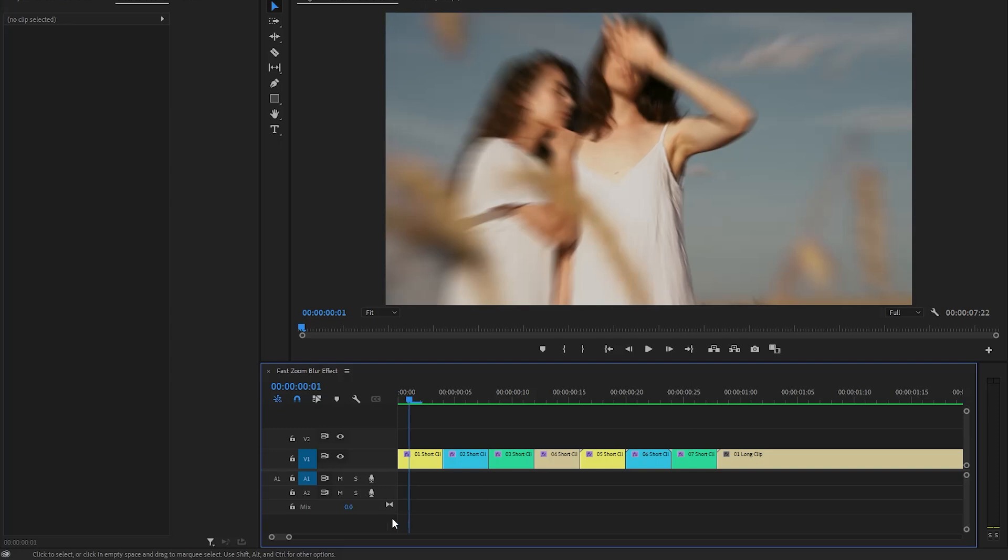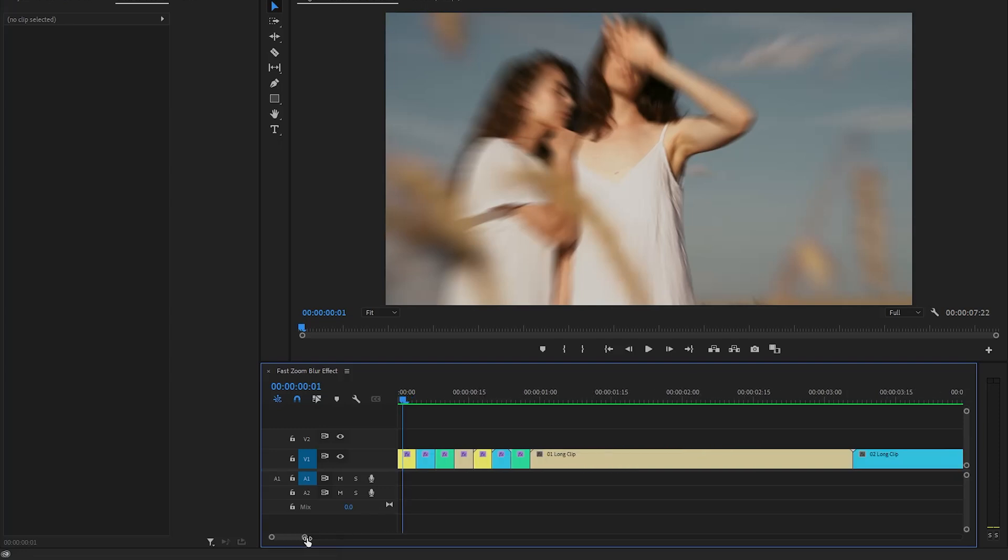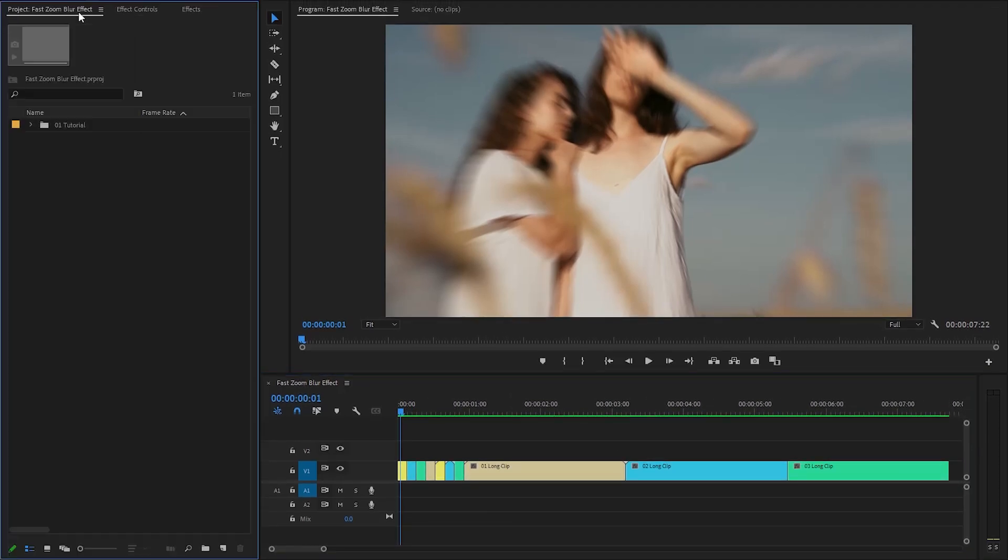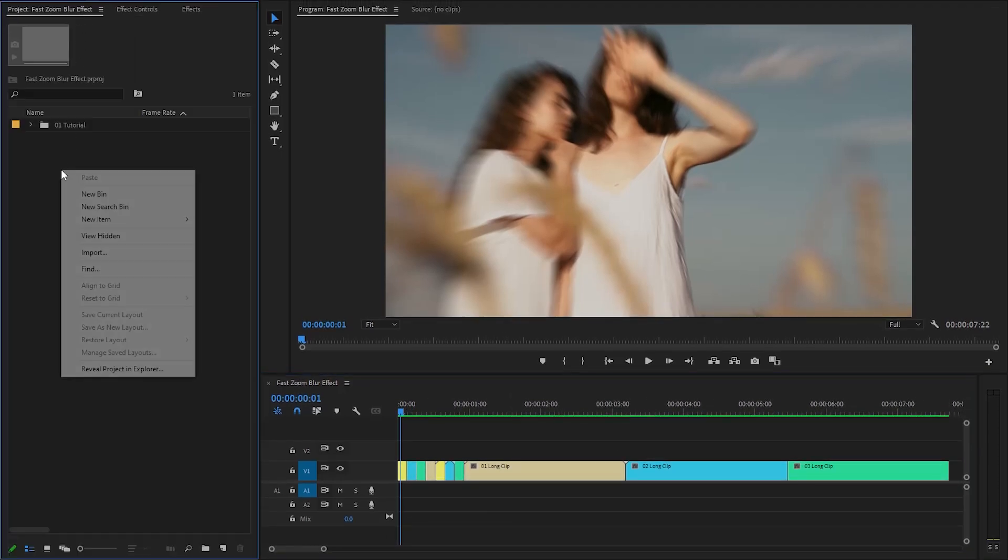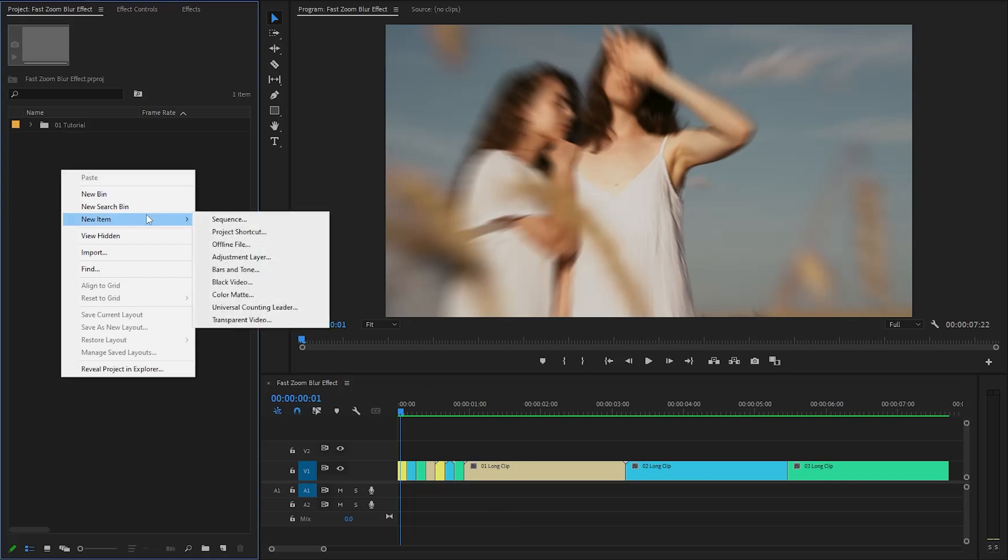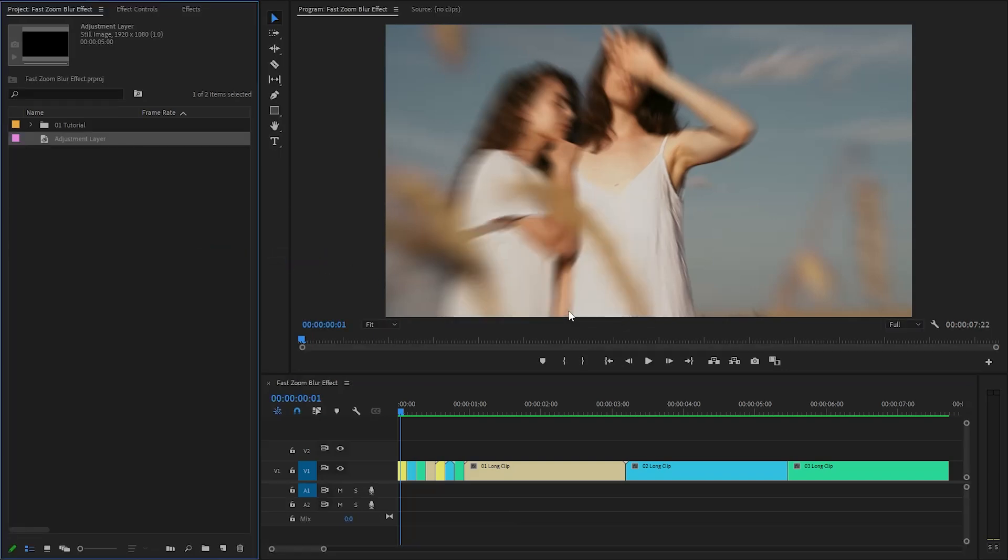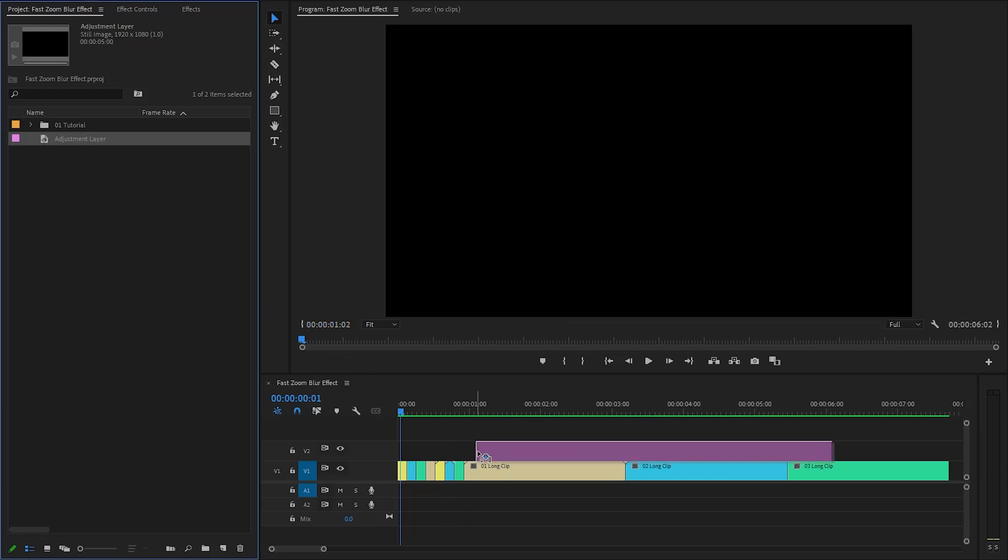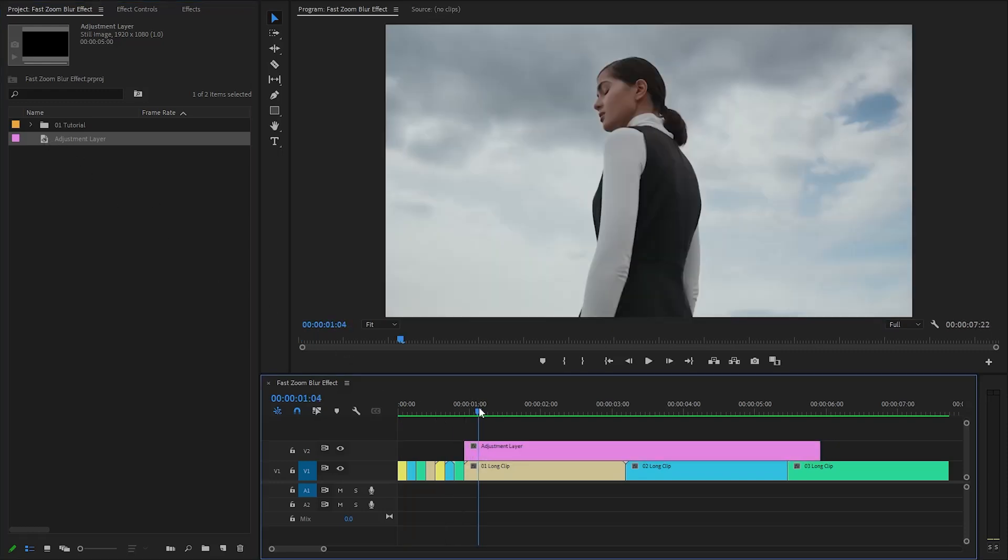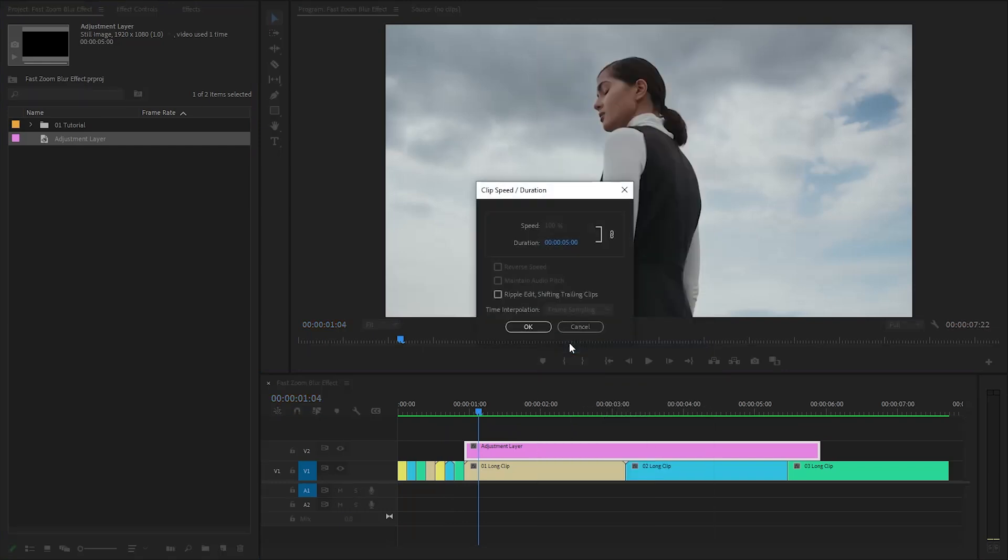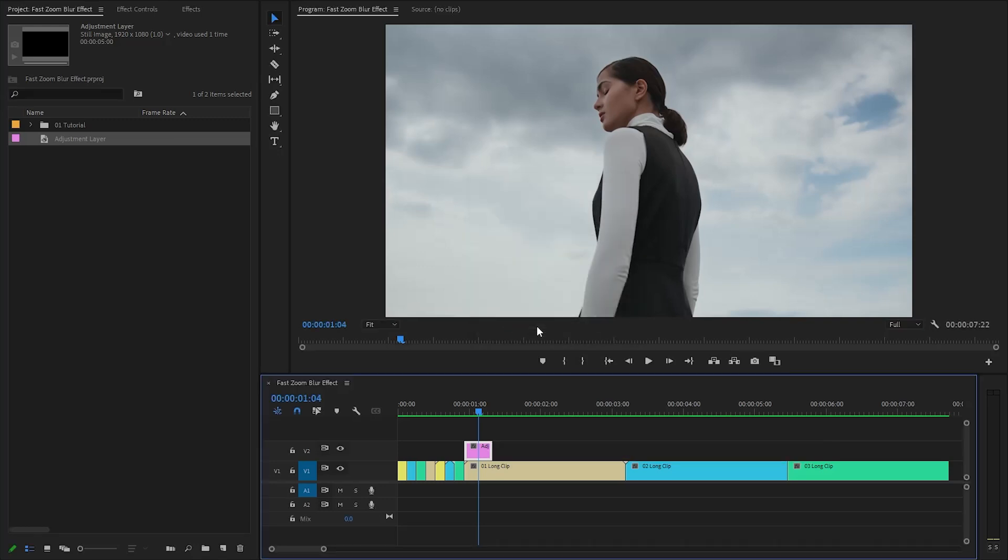Now, it's time to add an effect for long video clips. Go over to the project panel and we need to create a new adjustment layer. We have to accept the same settings as the sequence and then click on OK. Now we can drag the adjustment layer from the project panel over to the timeline and place it on top of the first long video clip in video layer 2. After that, right click on the adjustment layer and then click on speed and duration. I'm going to make the adjustment layer duration around 12 frames. Click on OK.